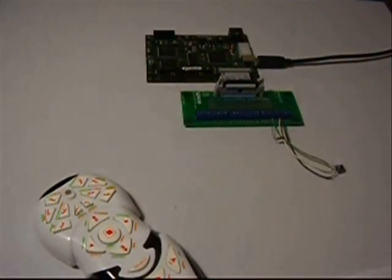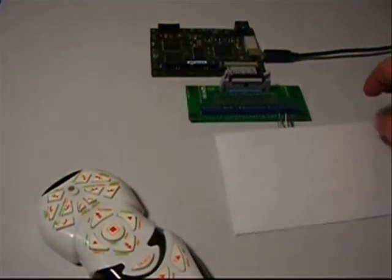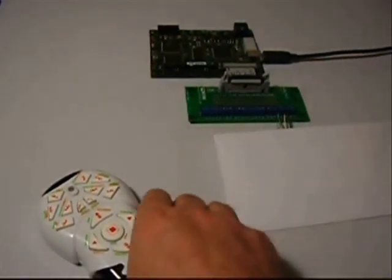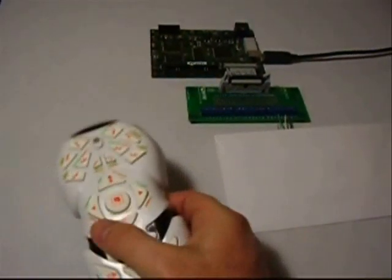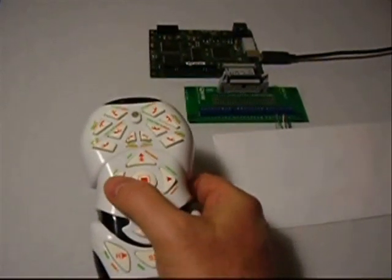Notice the detector works even with significant blockage of the sensor.